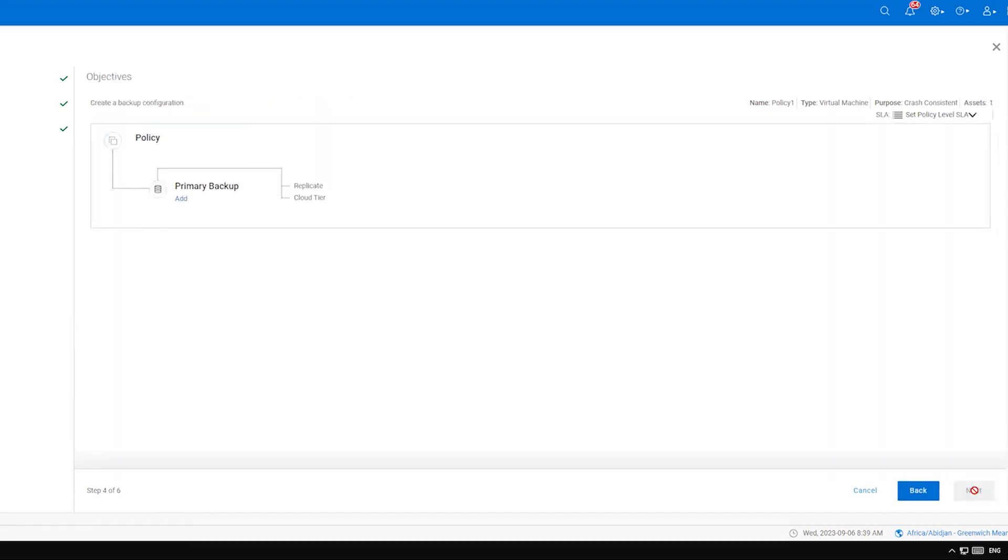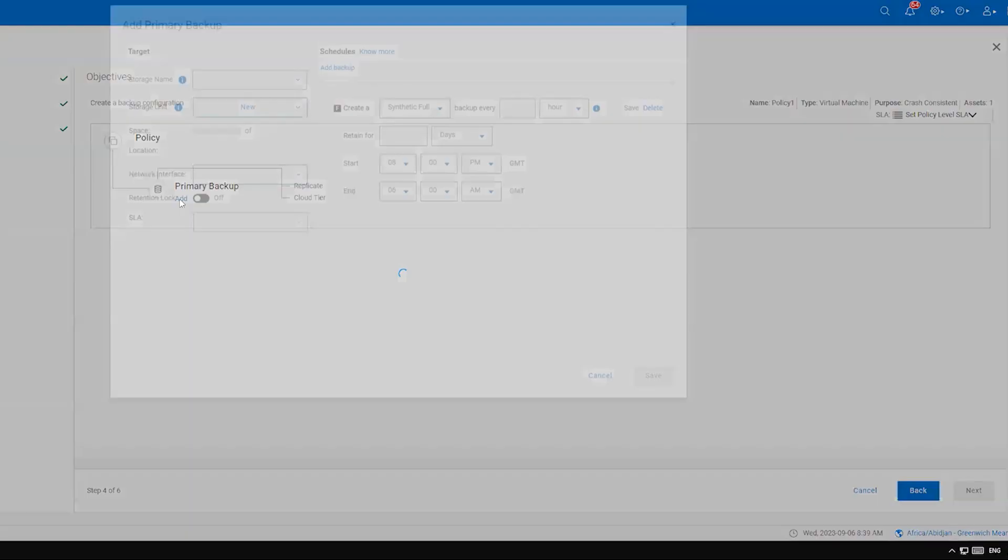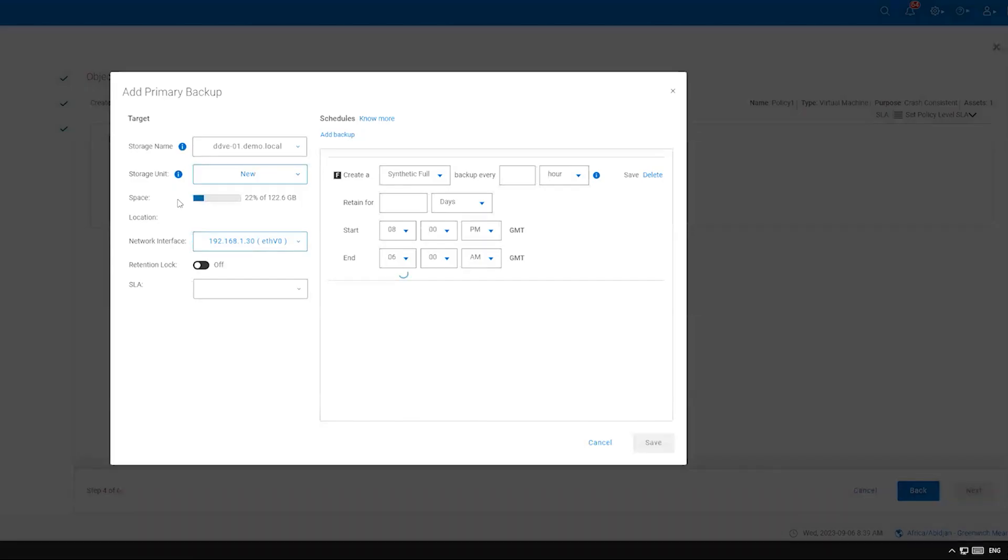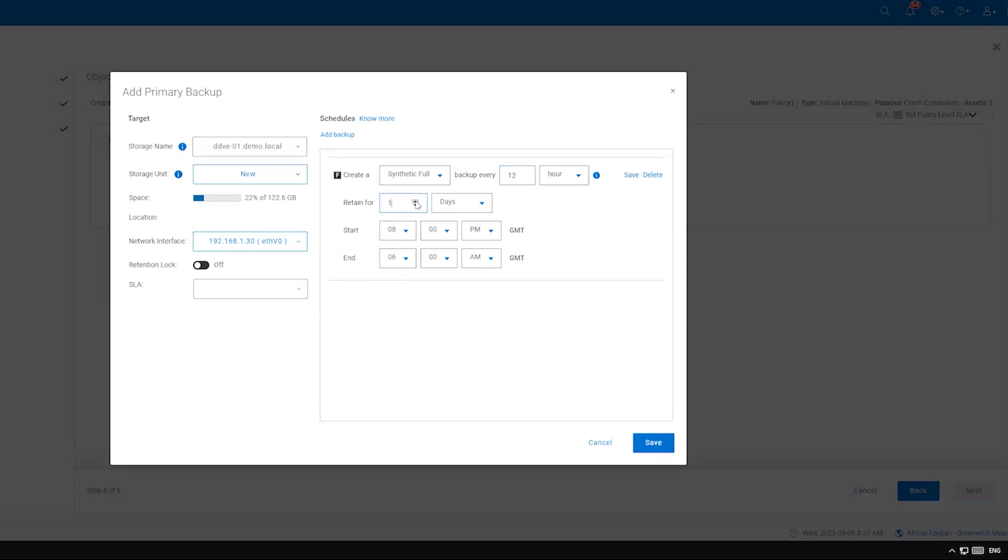In the objectives screen, you can select the storage device, backup frequency, backup retention, and other options for your policy. Refer to the administration guide for full details about these options. You can find the link in the video description. Select your choices and save them, then select Next.